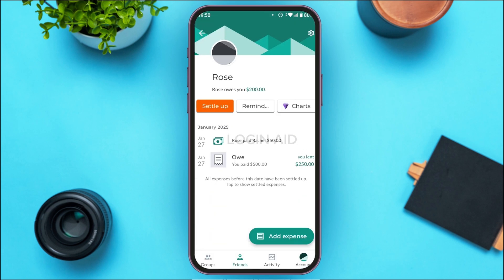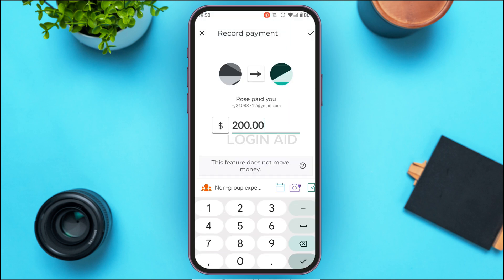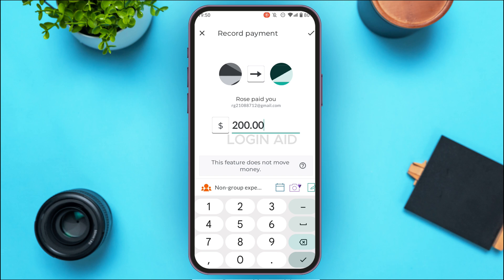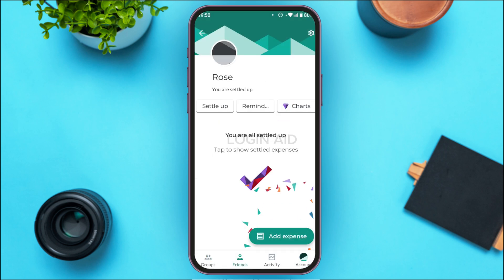If that person pays you again, continue the same process — simply tap on Settle Up. If that person paid me $200, I'll enter $200 here, which covers the remaining amount I lent to that person. Then simply tap on the checkmark icon.